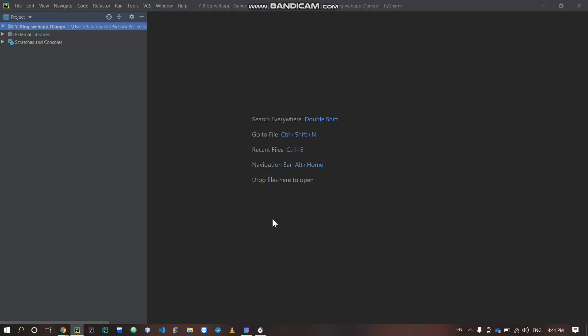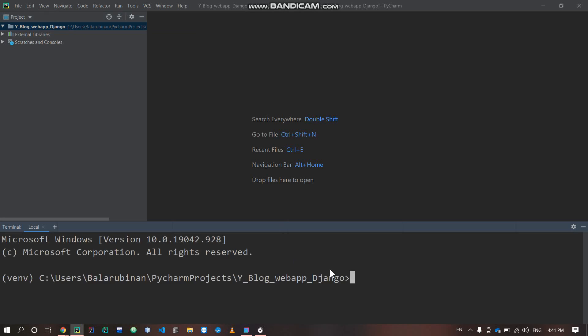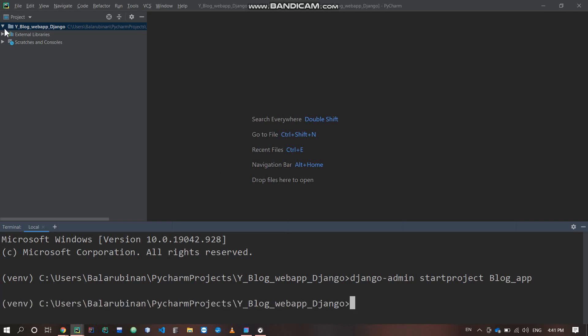Welcome back to part two of making a blog web app with Django. We will start from the basics — the database layer first, then back end, then front end. To start, we use the Django admin command: django-admin startproject, then give the project a name. After that, run the command to create the blog app folder, which will be automatically created.